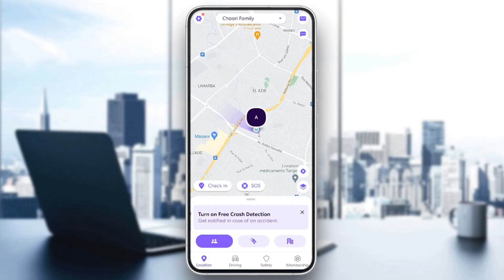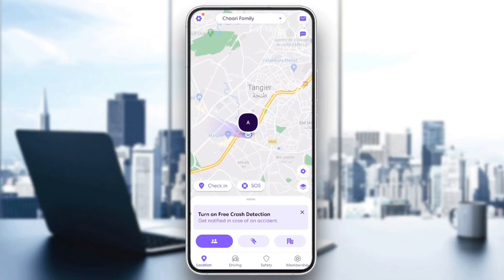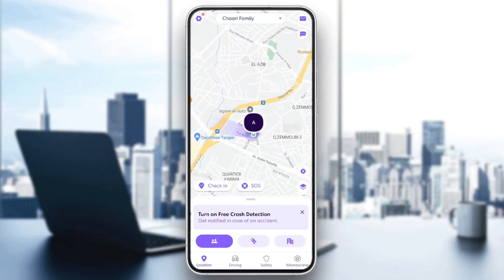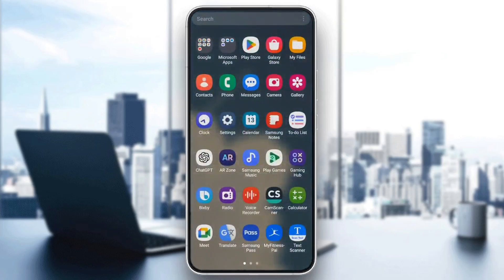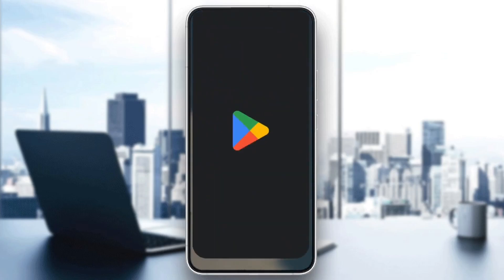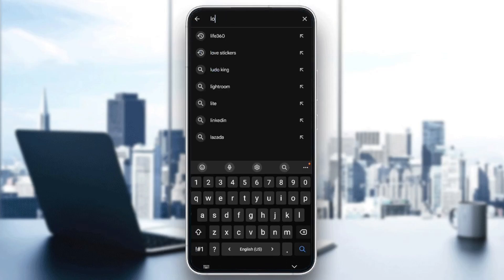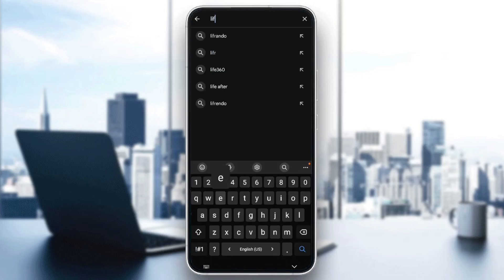Once someone is added to your circle, you can see them right here on the map. If the member you want to add to Life360 doesn't have the application, all you need to do is go to the store on their phone — App Store or Play Store.